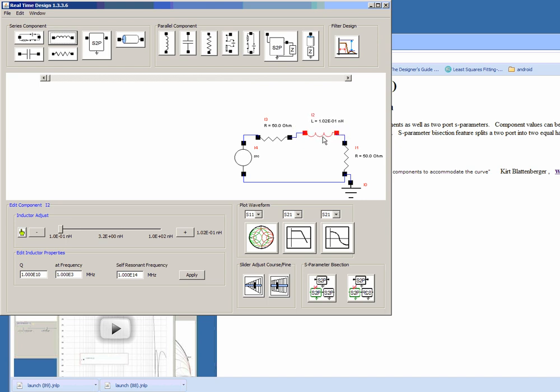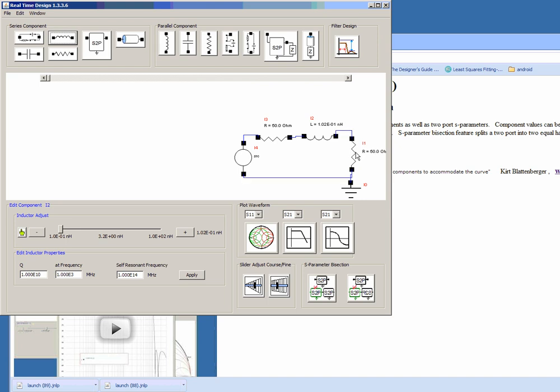If you have trouble seeing the component, you can move it around. The connection stays intact.